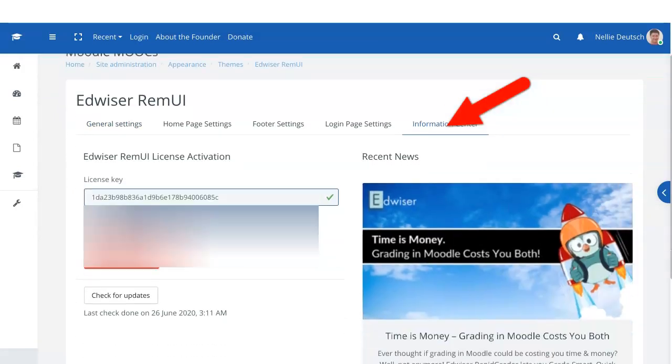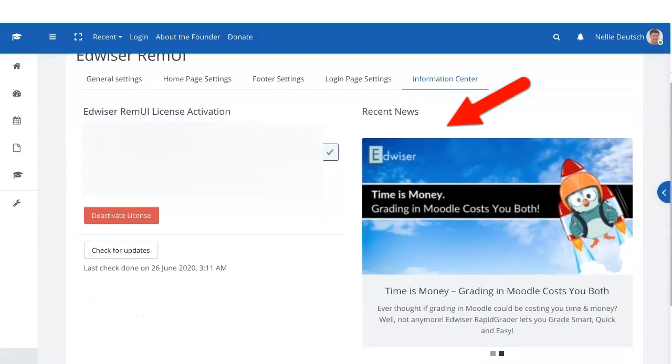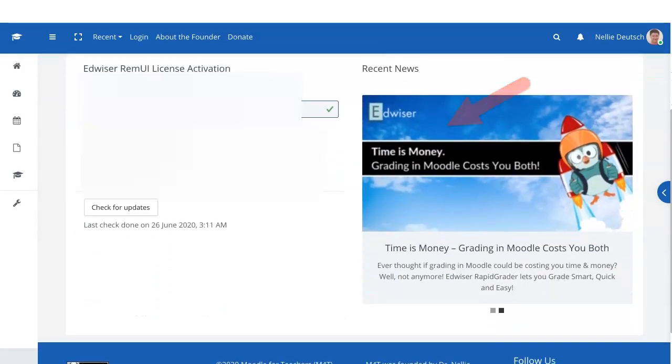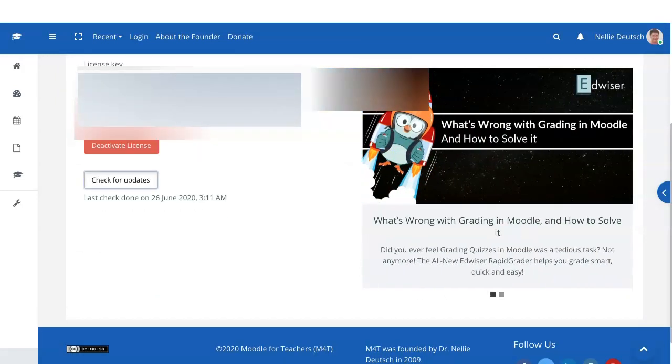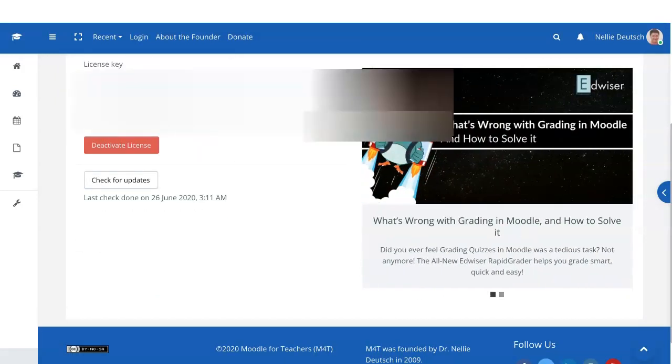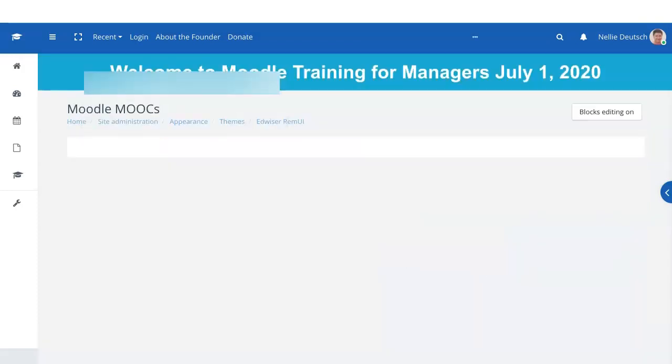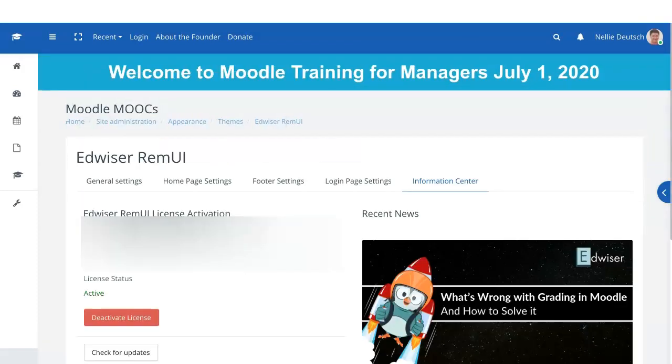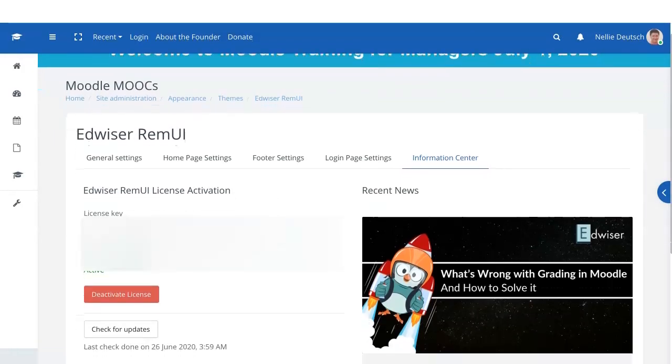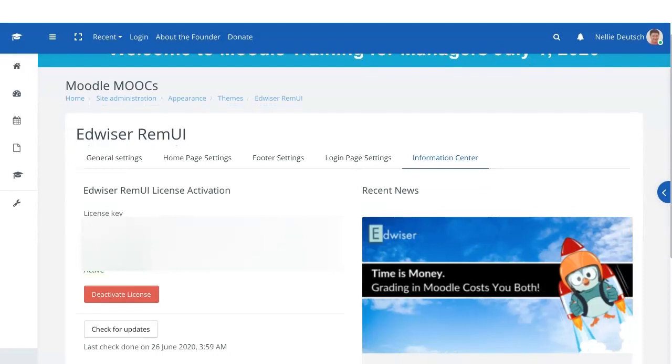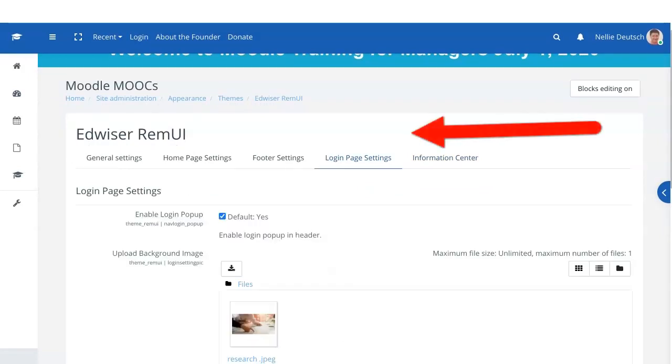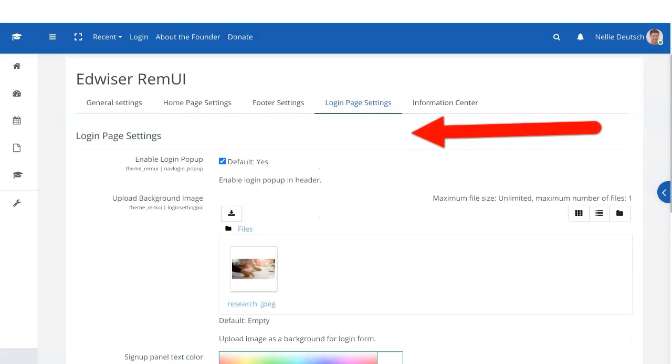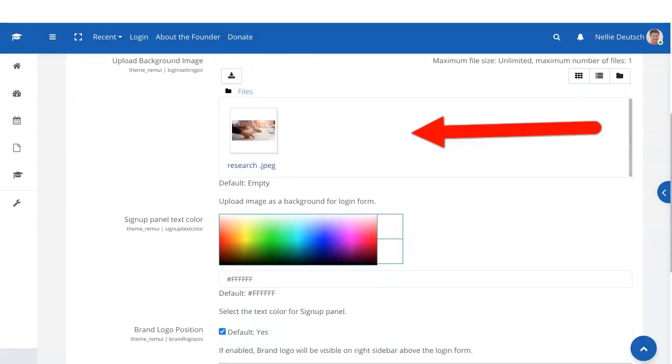Now your information center is really important because that's where you add the license key. So keep that in mind. You can also get updates for Edwiser directly from your Moodle site. So that's really exciting. I see there's nothing there now. The login page, we're going to go from right to left the way it usually is on Moodle, the breadcrumbs.